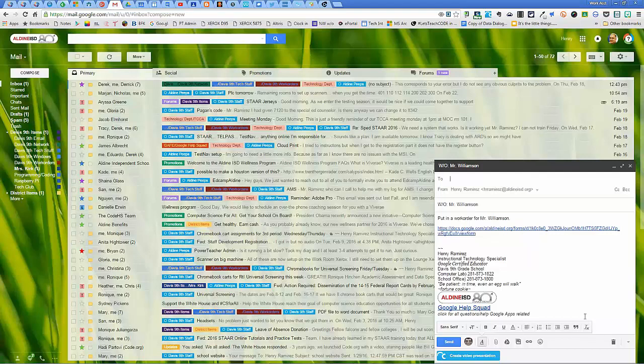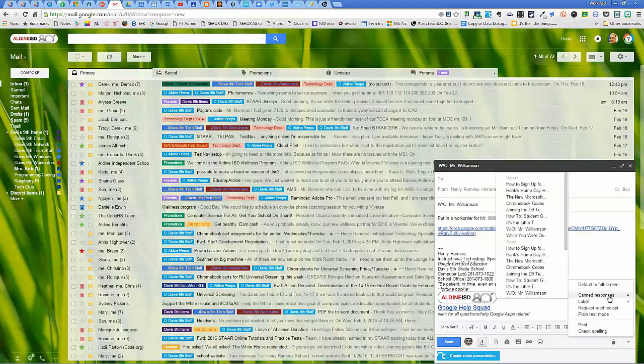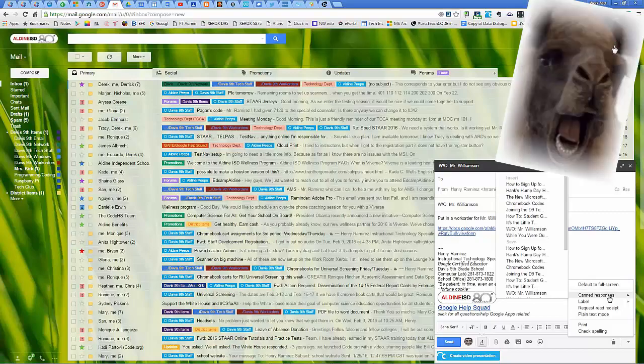So as you can see, canned responses comes in very handy for whatever it is you're trying to set up that is a repetitive type email. Hope this helps, thanks a lot.